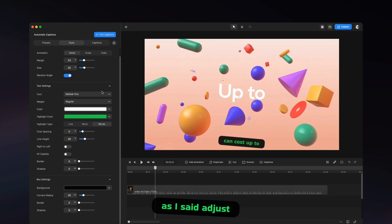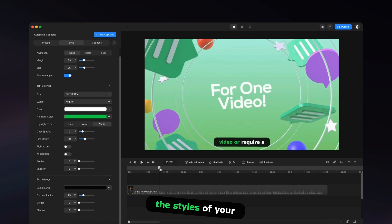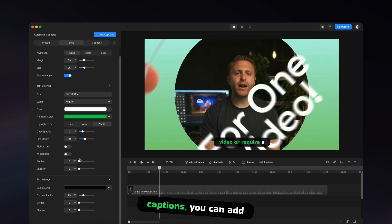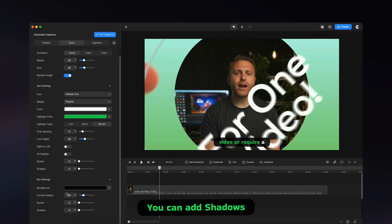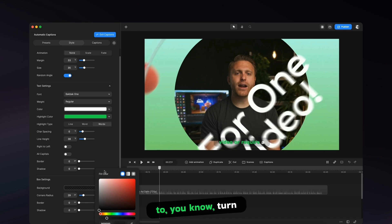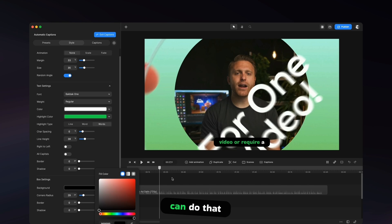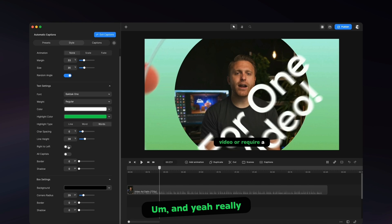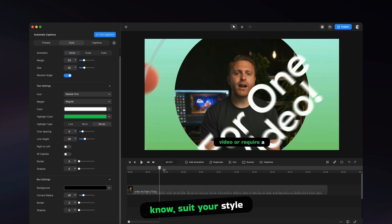And over here, you can adjust all the colors and the styles of your captions. You can add borders to your text. You can add shadows. You can have your box settings. So if you want to turn the box off, you can do that. And yeah, really customize it to suit your style.